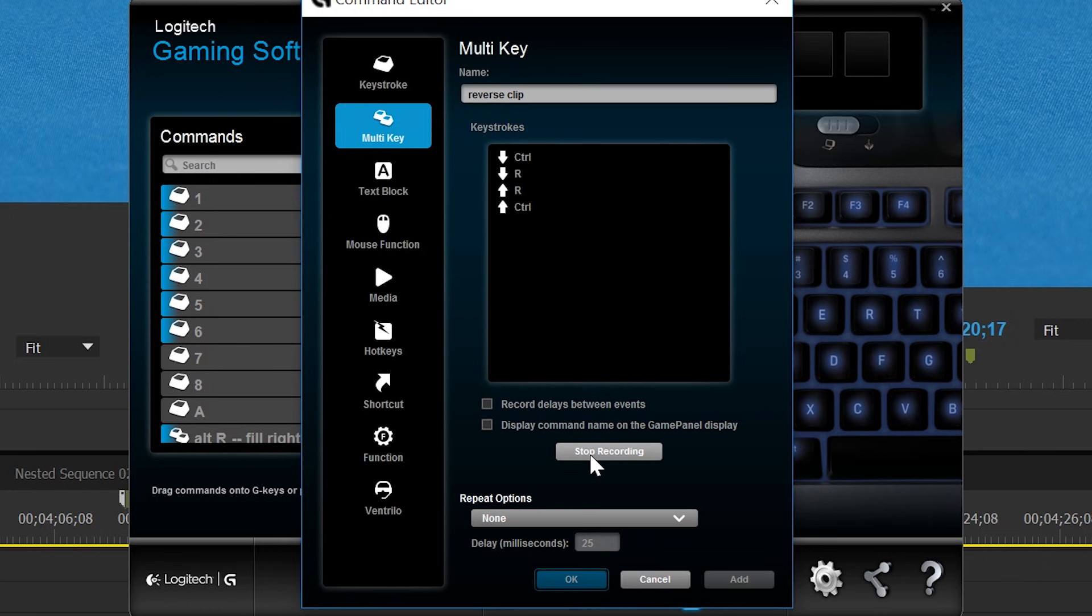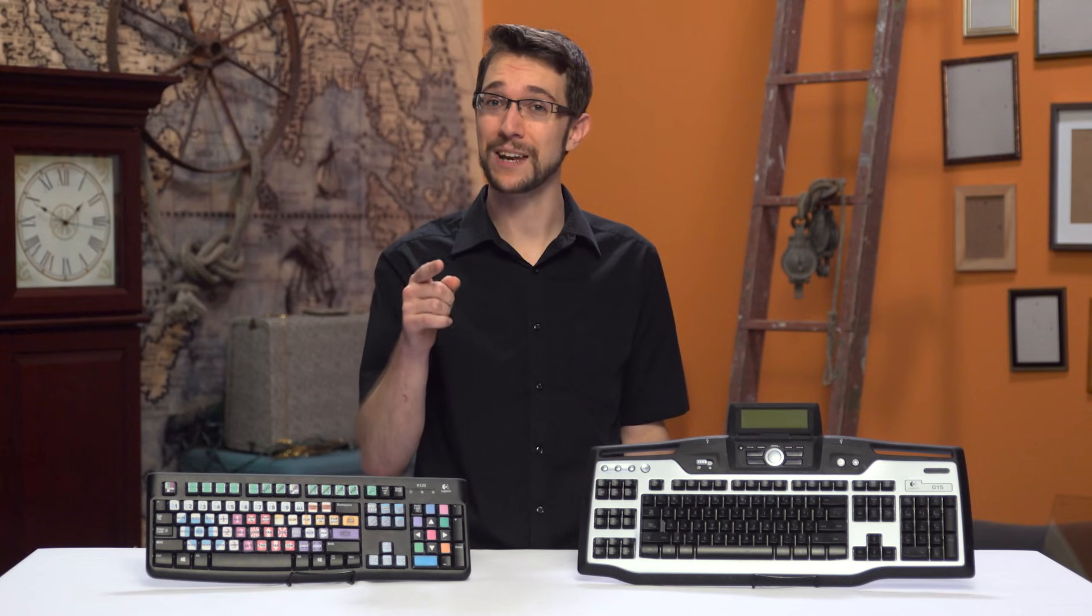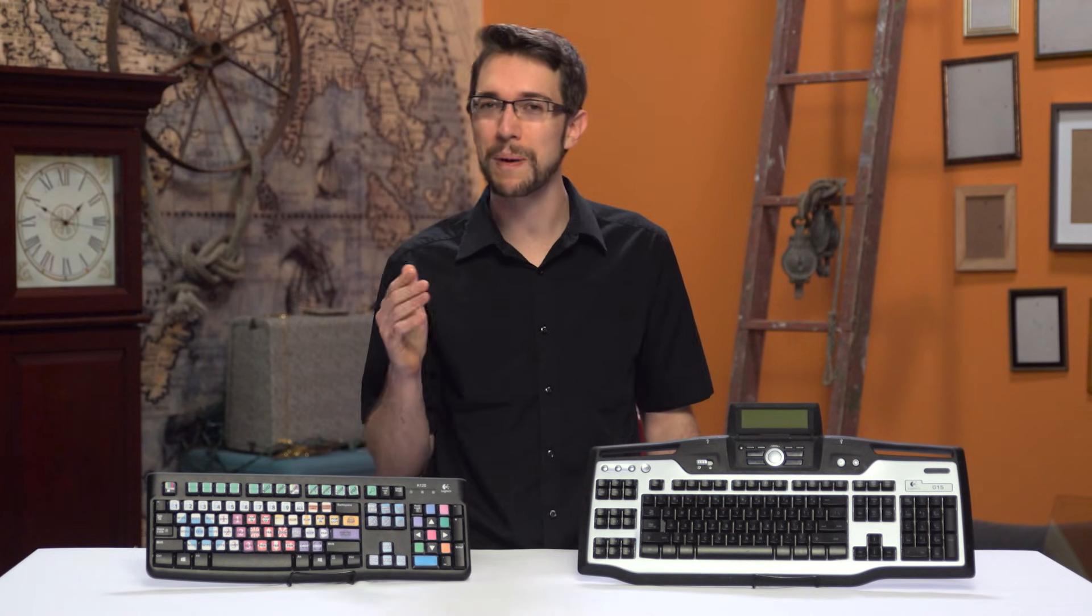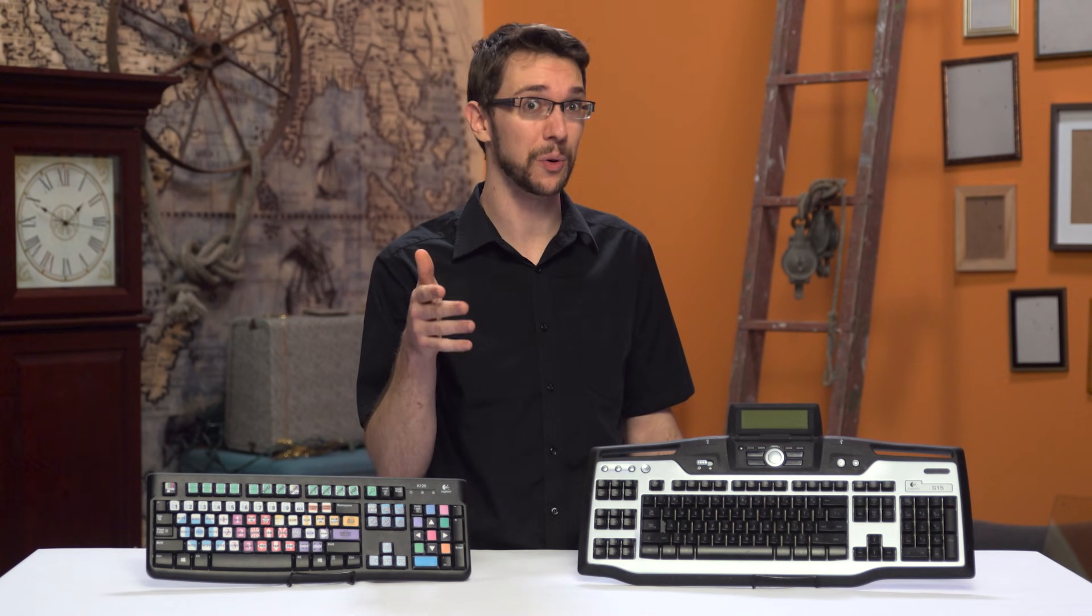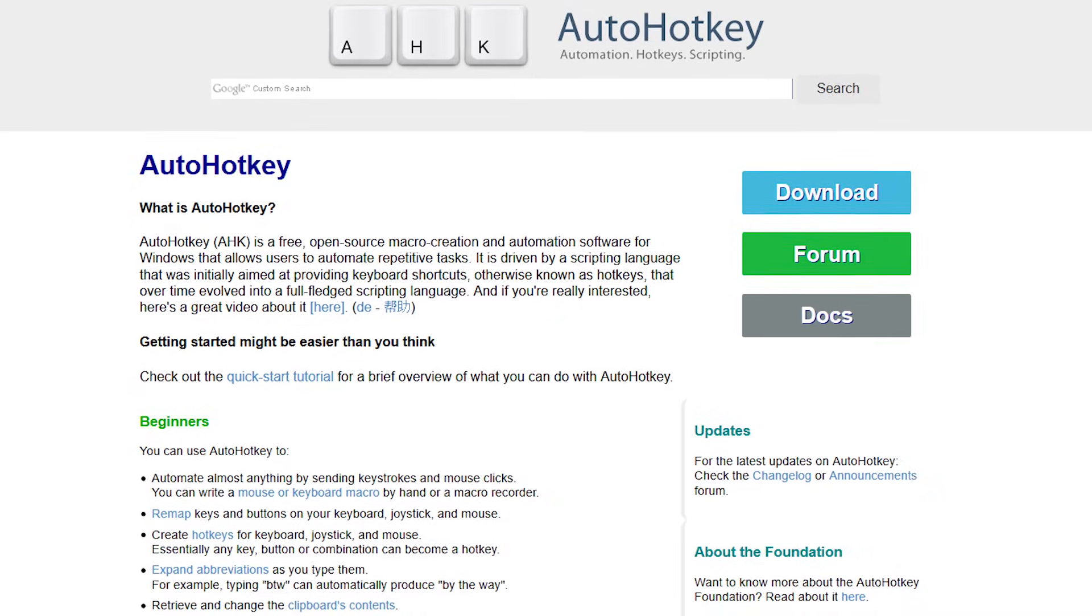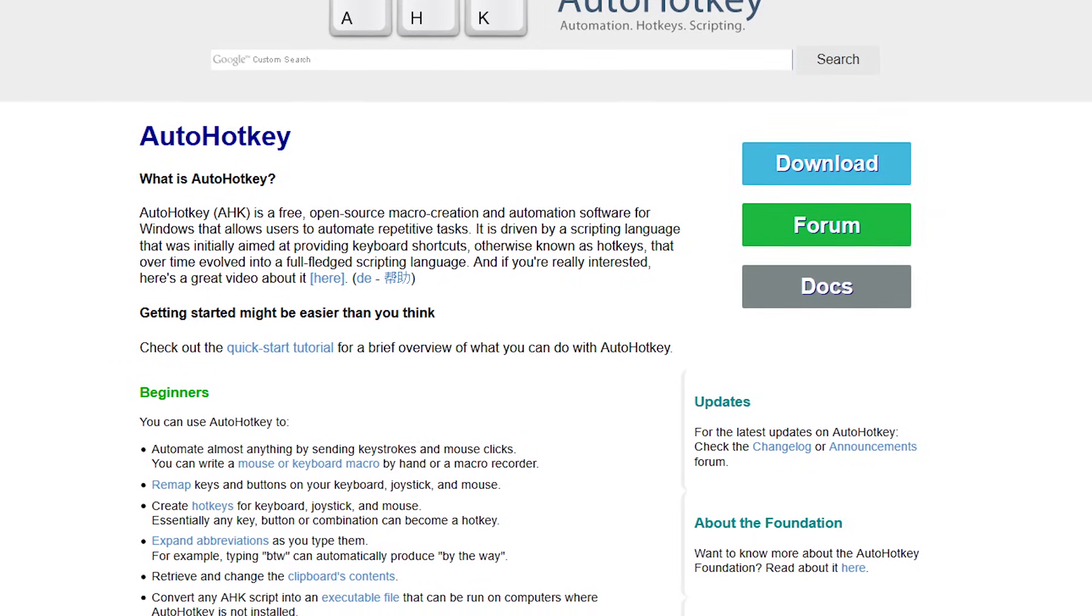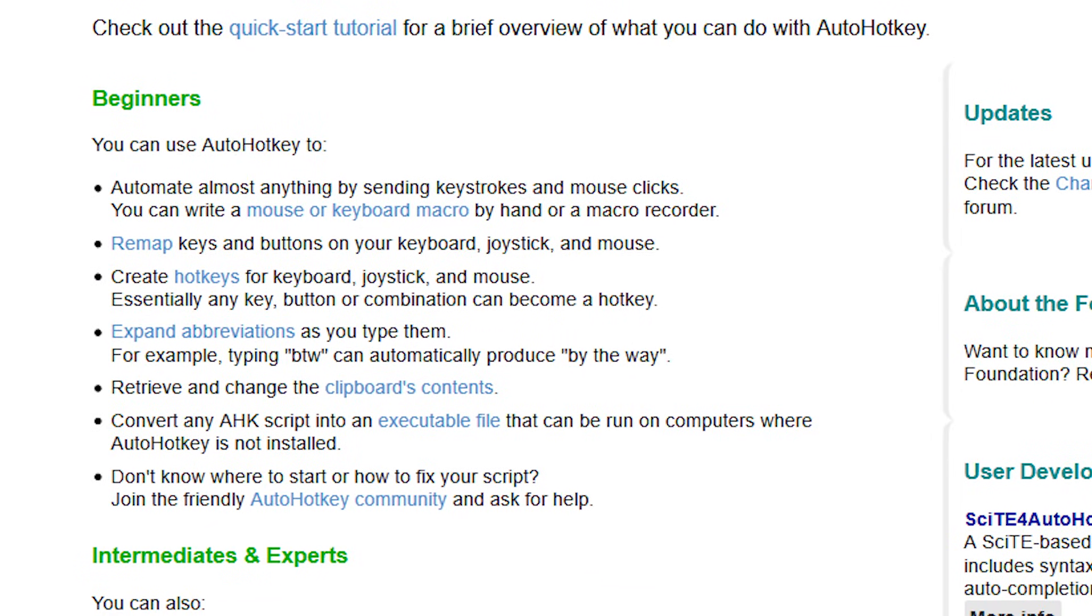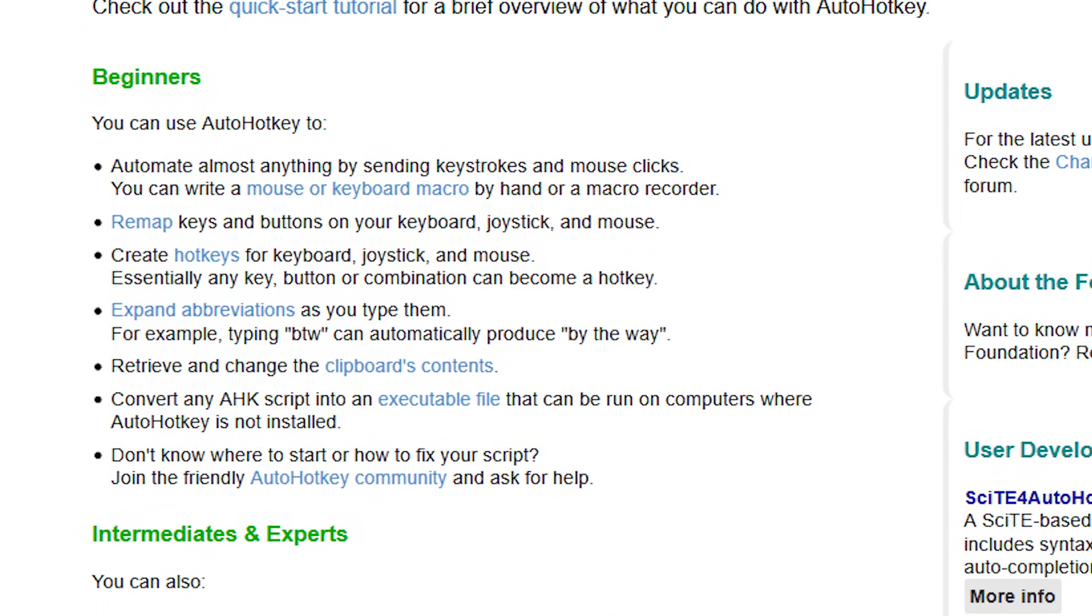Usually macros are just a series of blind keystrokes and mouse clicks. But you can make even more powerful macros using AutoHotKey. AutoHotKey is a free, brilliant little program that you can use to completely automate repetitive tasks,